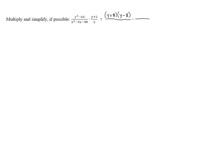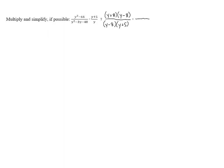In the denominator, y squared minus 3y minus 40 can be unfoiled. We need two numbers that have a product of negative 40 and a sum of negative 3. Those numbers end up being negative 8 and positive 5, so we end up with y minus 8 times y plus 5.